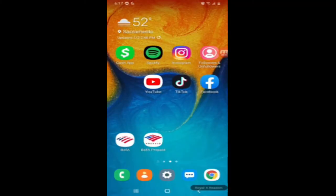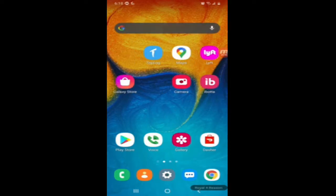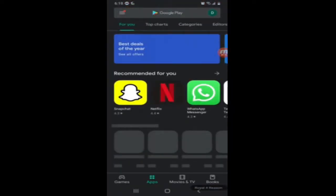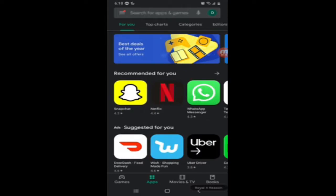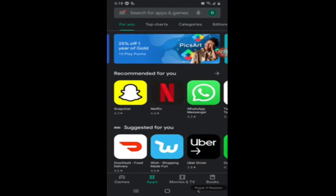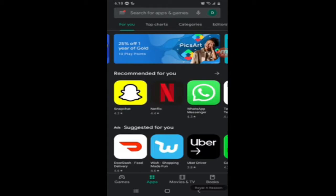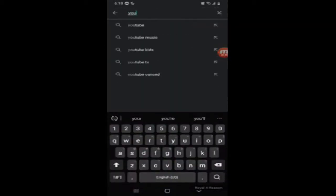Let's get started. In order to access your YouTube studio, you're going to have to download the YouTube app. I have the YouTube app right here and I'm currently using an Android. So if you go to the Google Play Store, or wherever you download your apps — if you're using an iPhone or whatever — simply search for the YouTube app.